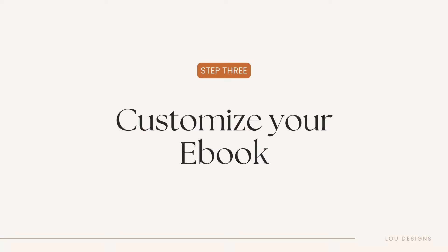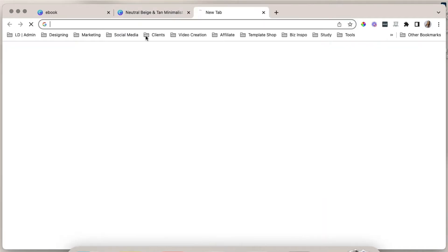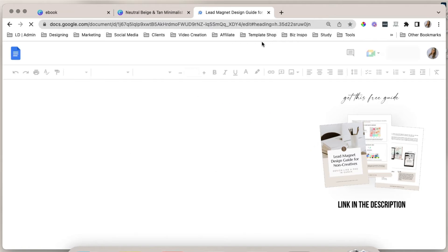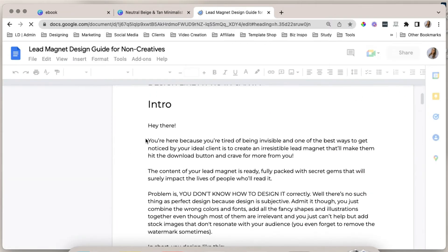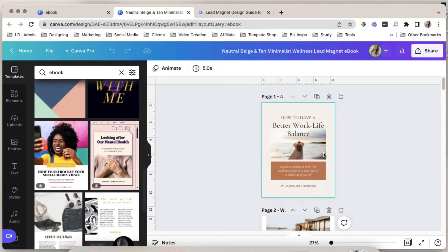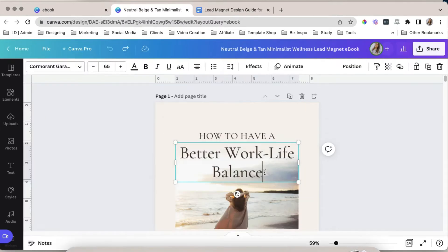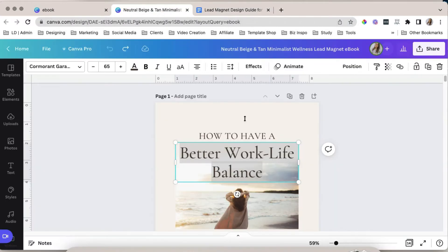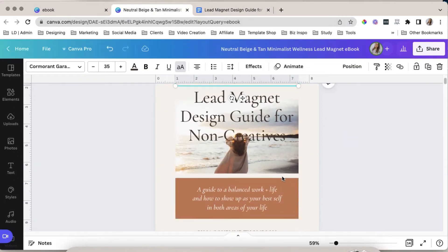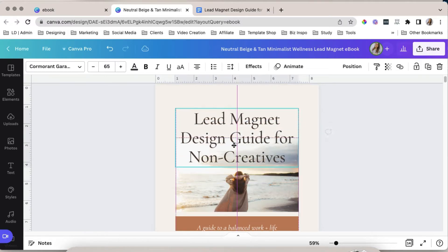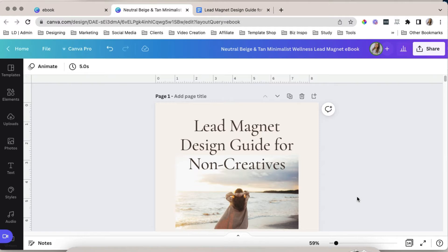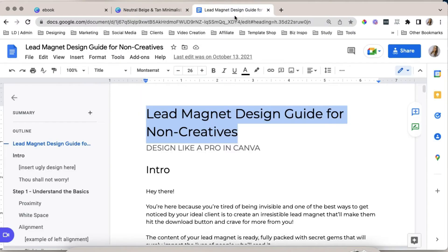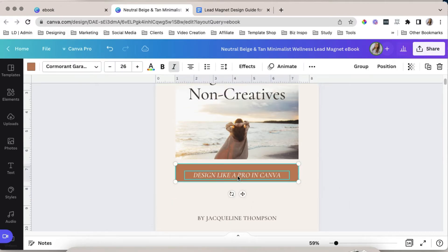Now it's time to customize your ebook. Add your text content and I suggest having it in a word processing app or a Google document so that it would be easier for you to decide in Canva. You can simply copy the content, the text content here and paste it in your ebook. Copy my title here, paste it here. So I think I'd have to delete this one. I think I'm satisfied with the size. And then I will add the subtitle here. Paste it here.